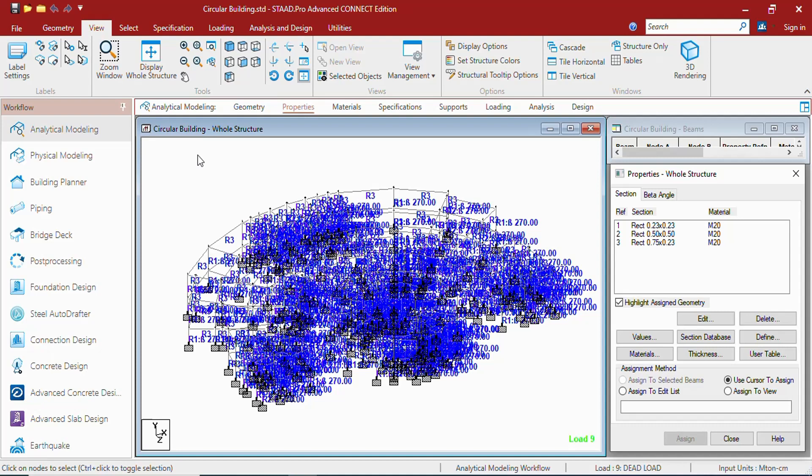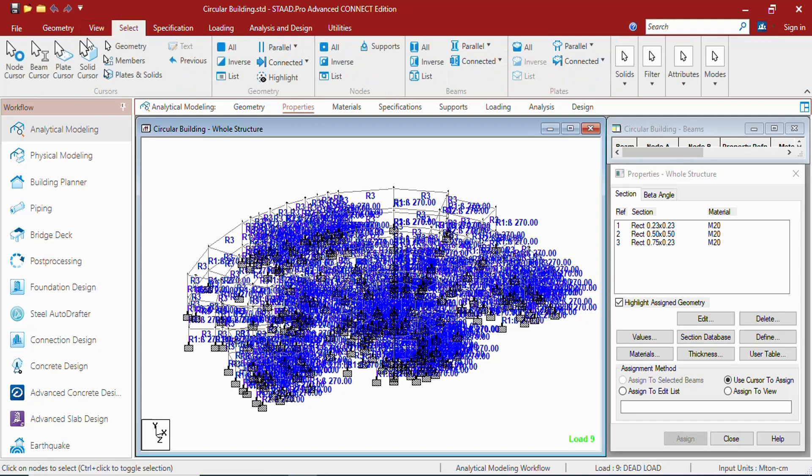In the select tab you can get cursor, geometry, nodes, beams, plates, solid, filter, attributes and modes groups. These all groups are useful for selecting the structure or the model that you have created with different kind of parameters.